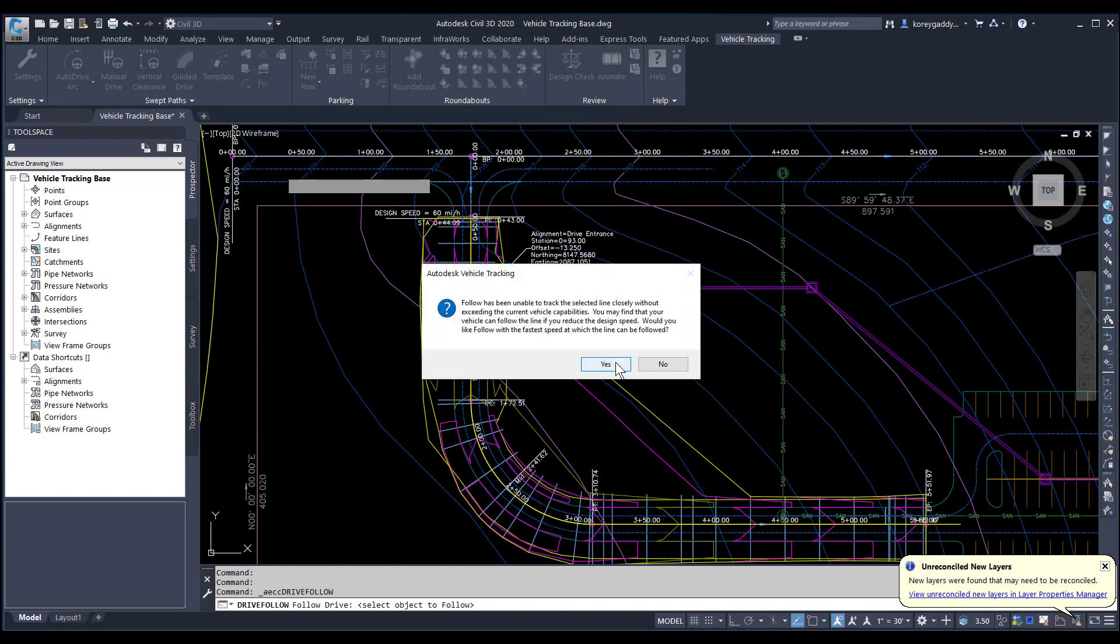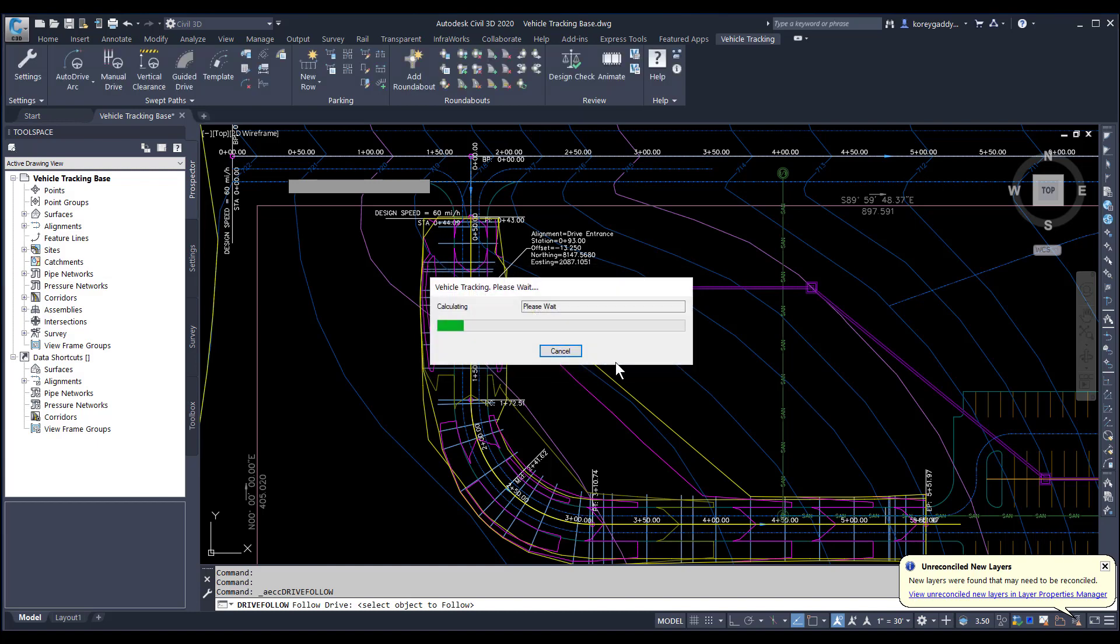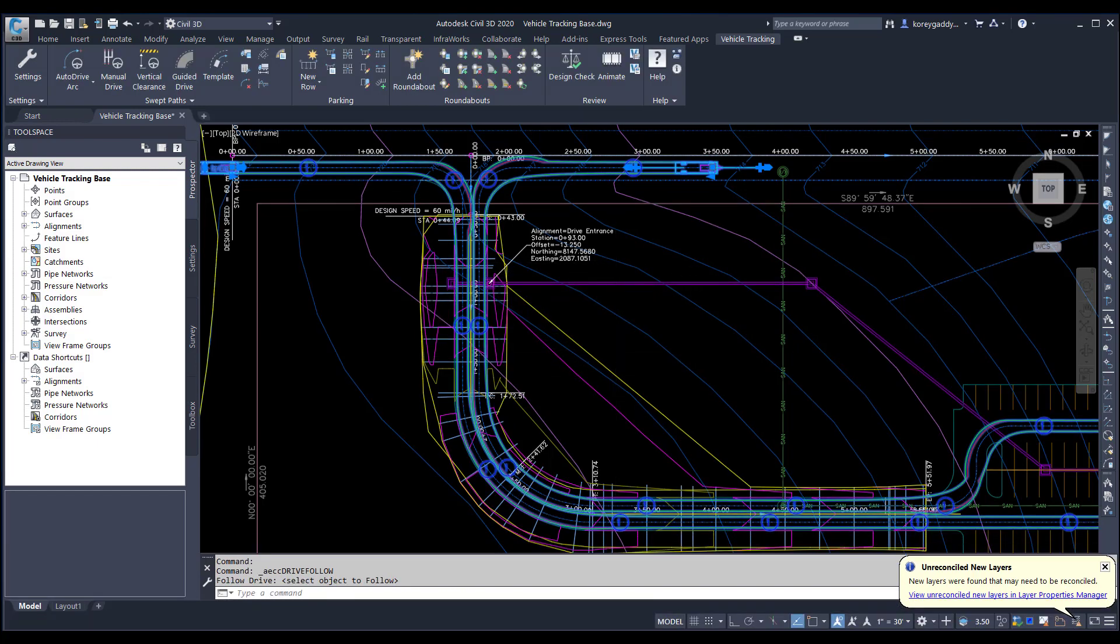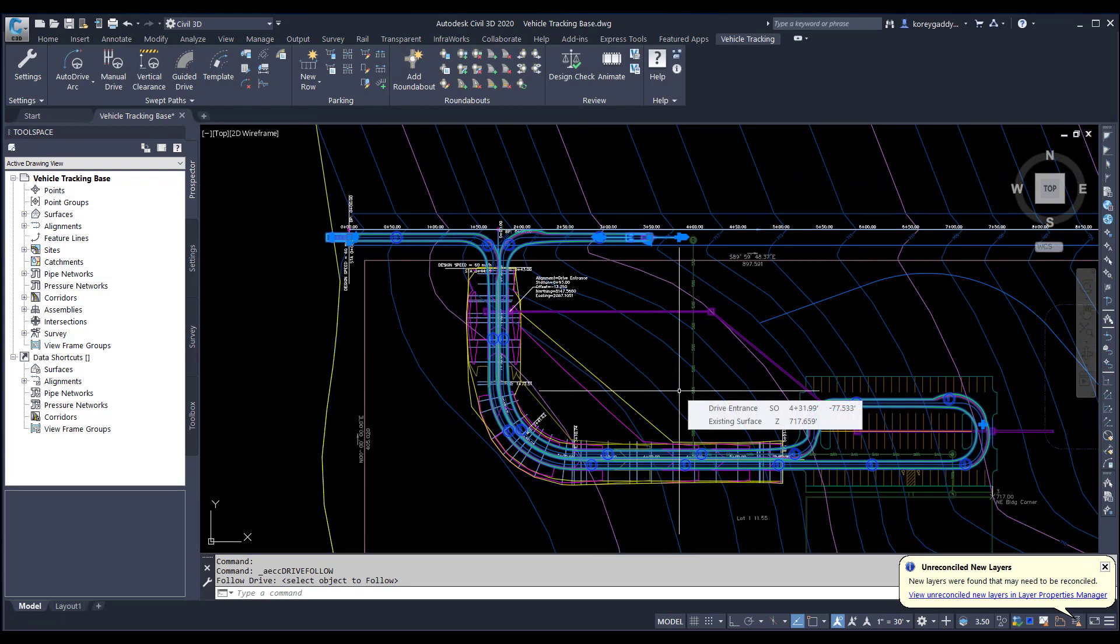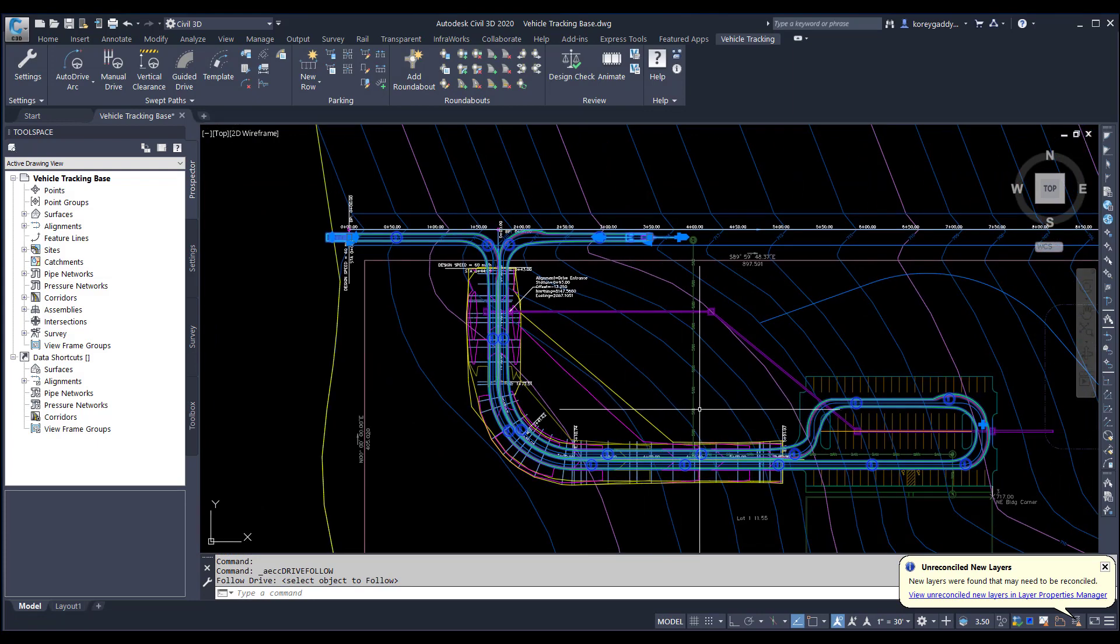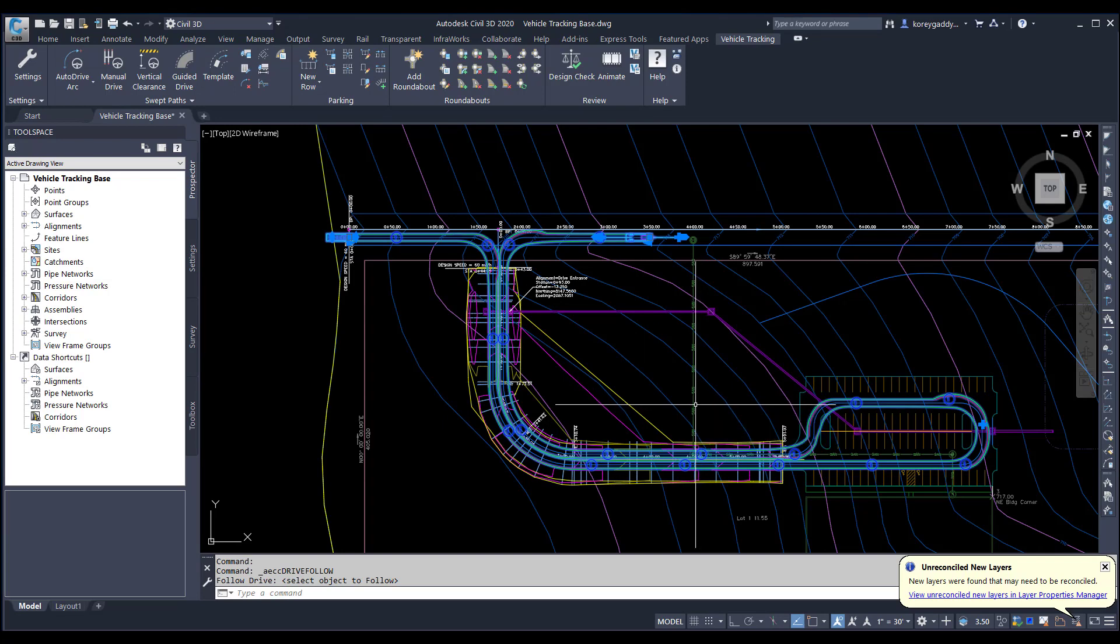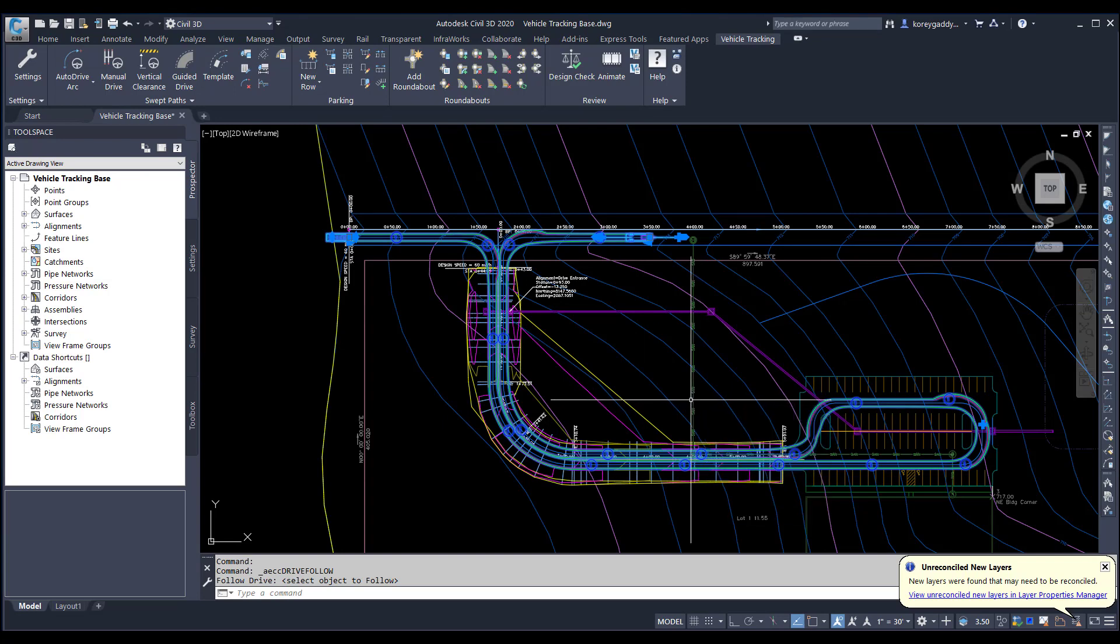Then we'll get this message. We'll go ahead and hit OK there to follow the path at the speed indicated. And then it creates the route for us along that path. It's a quick way to create a route based upon the centerline of the path of travel.